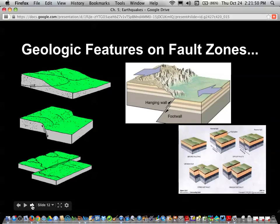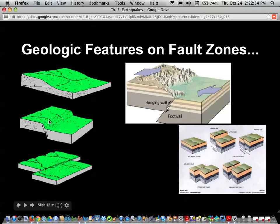What kinds of geological features do you find at these different types of faults and stresses? Mountain ranges are one. At a compressional fault with the hanging wall going up, it forms a mountain range — that's a reverse fault. With a normal fault, you can also find a mountain range. On a strike-slip fault, you find features that have been offset — like a river that has been offset here and here.